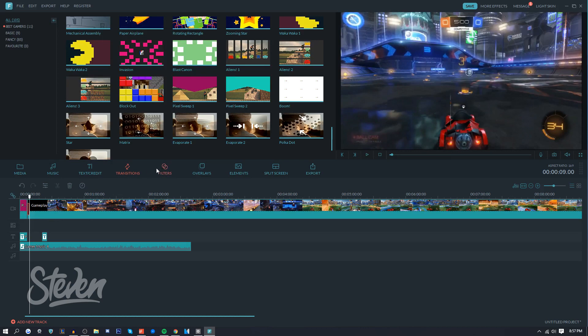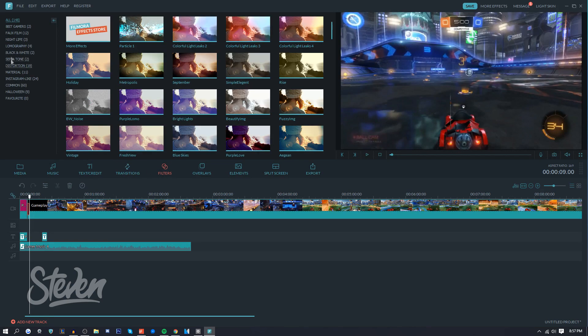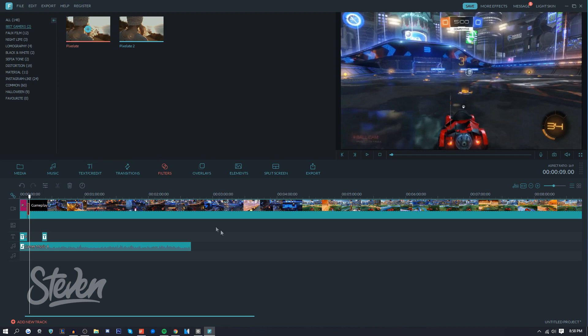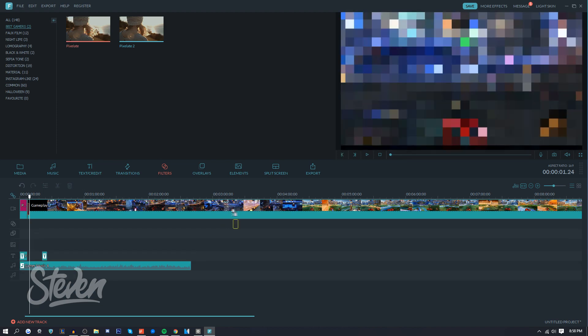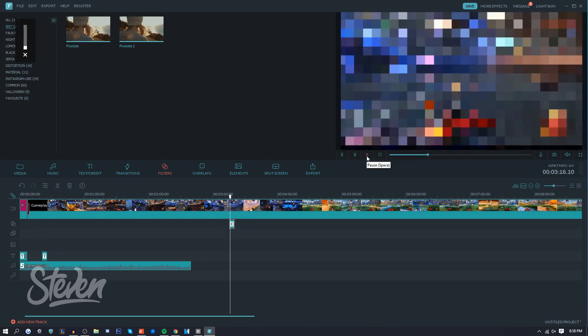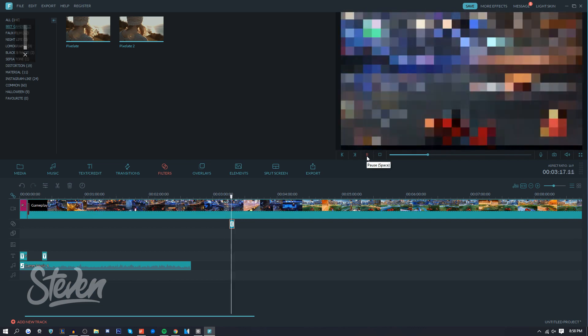Next thing is filters. So there's right here 8-bit game filter - there's only two: pixelate and pixelate 2. Just two different ones you can use, maybe for Minecraft or something like that. If you want to see how it looks, you just play from here - it's just pixelated, self-explanatory.